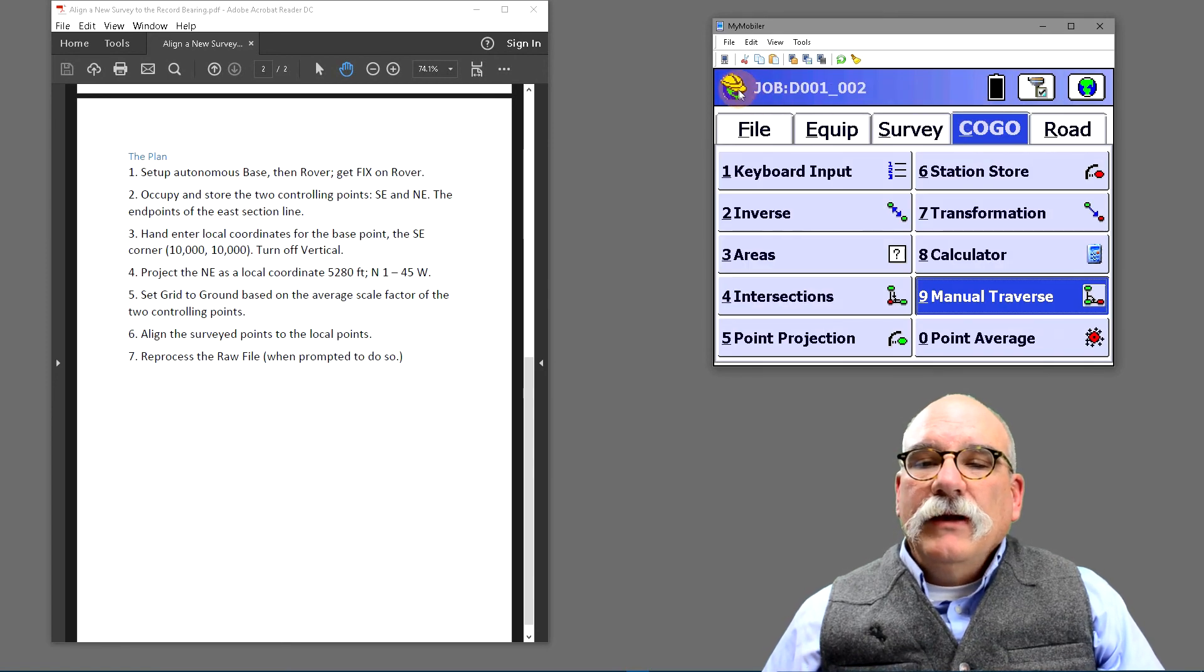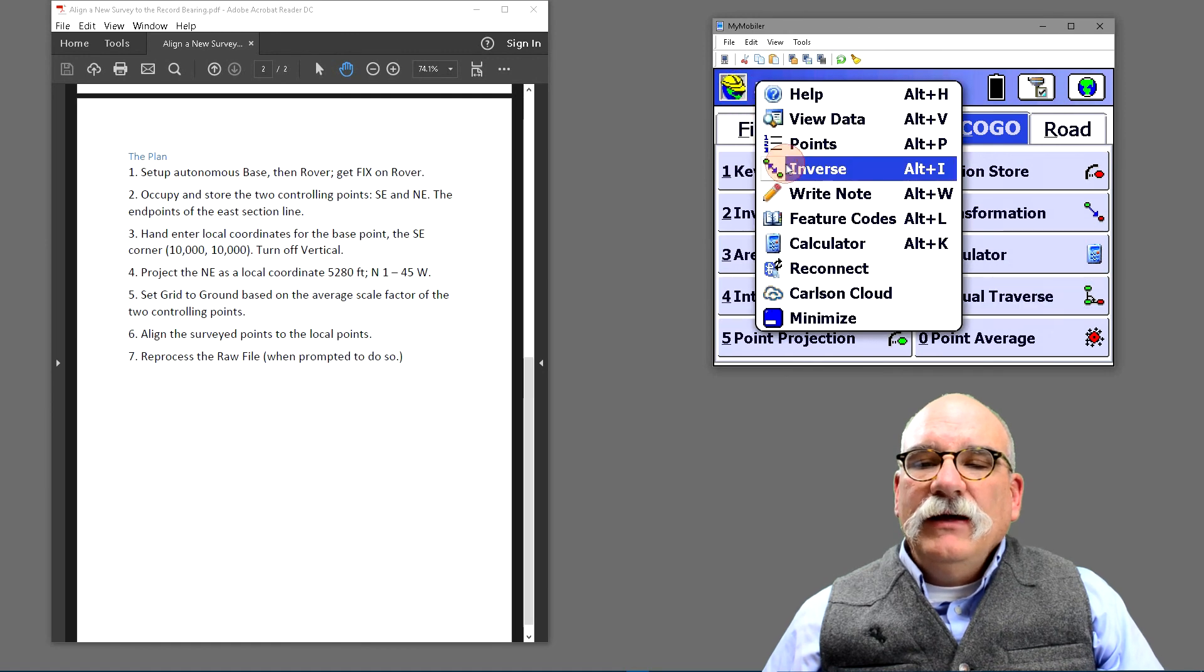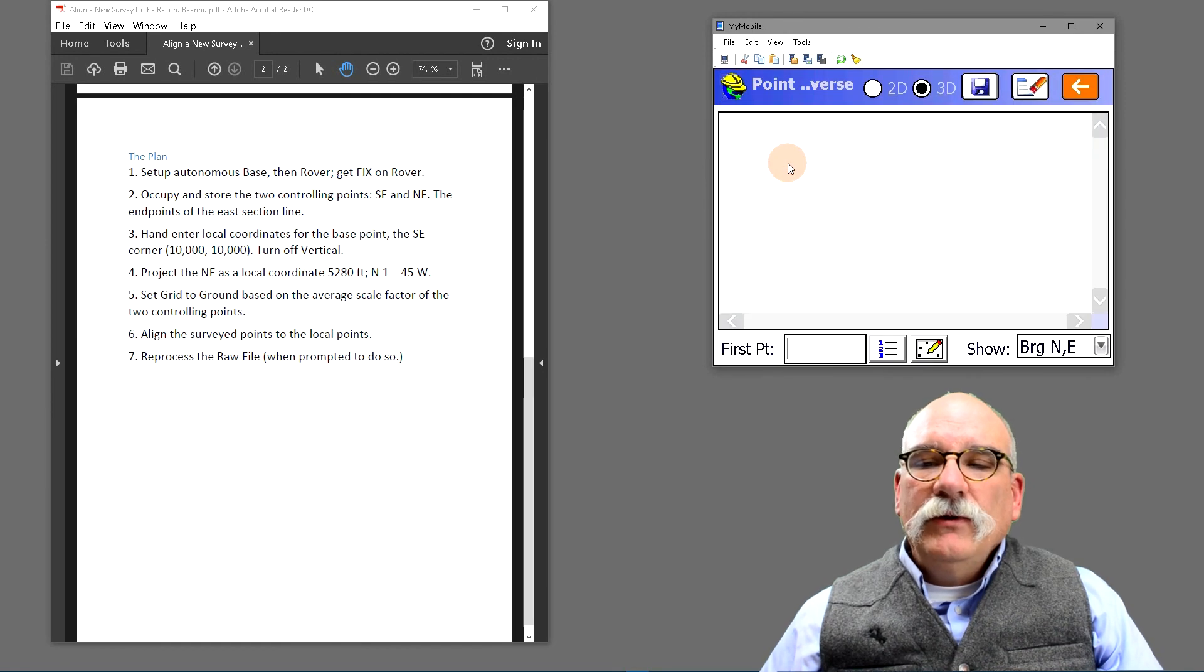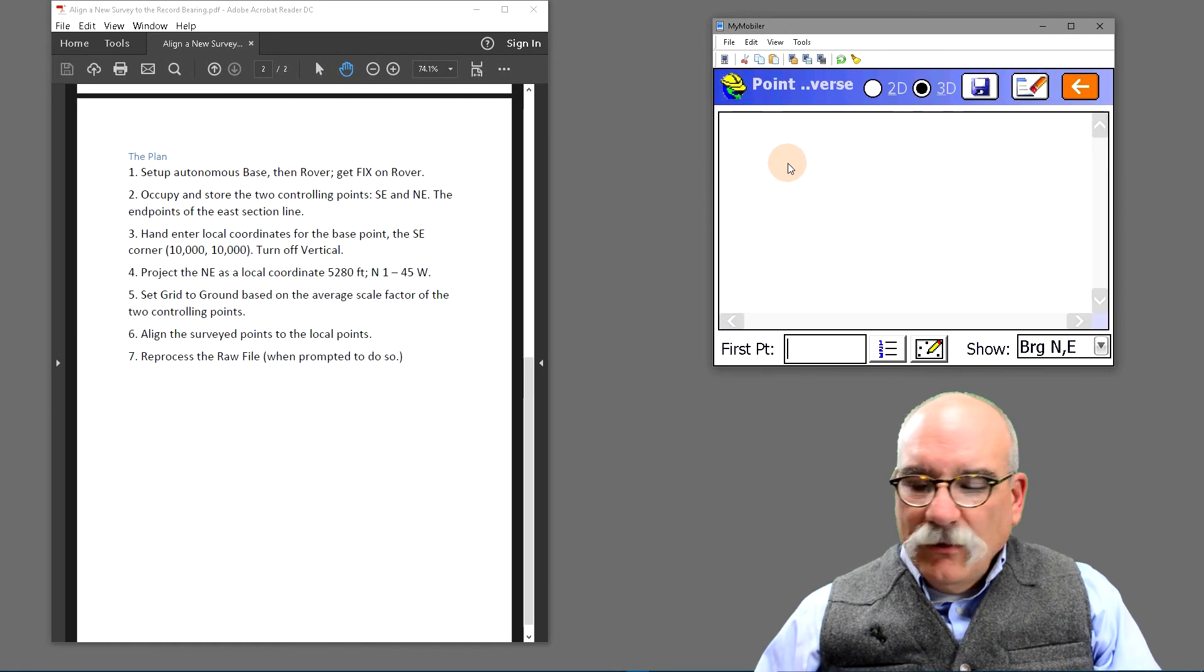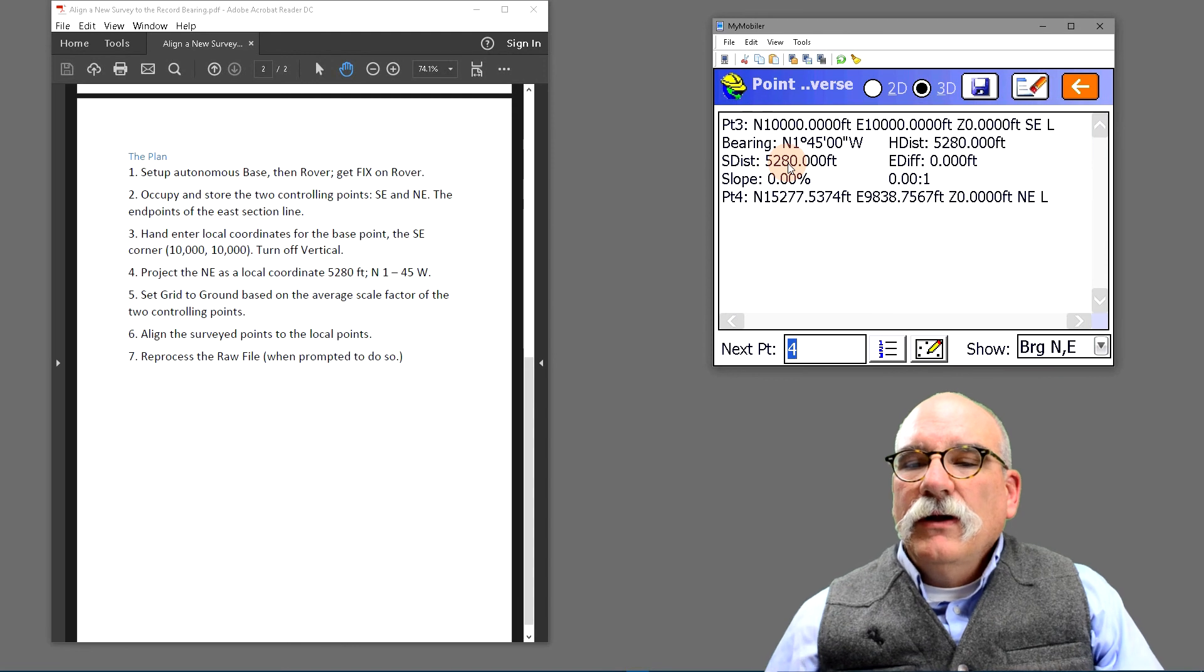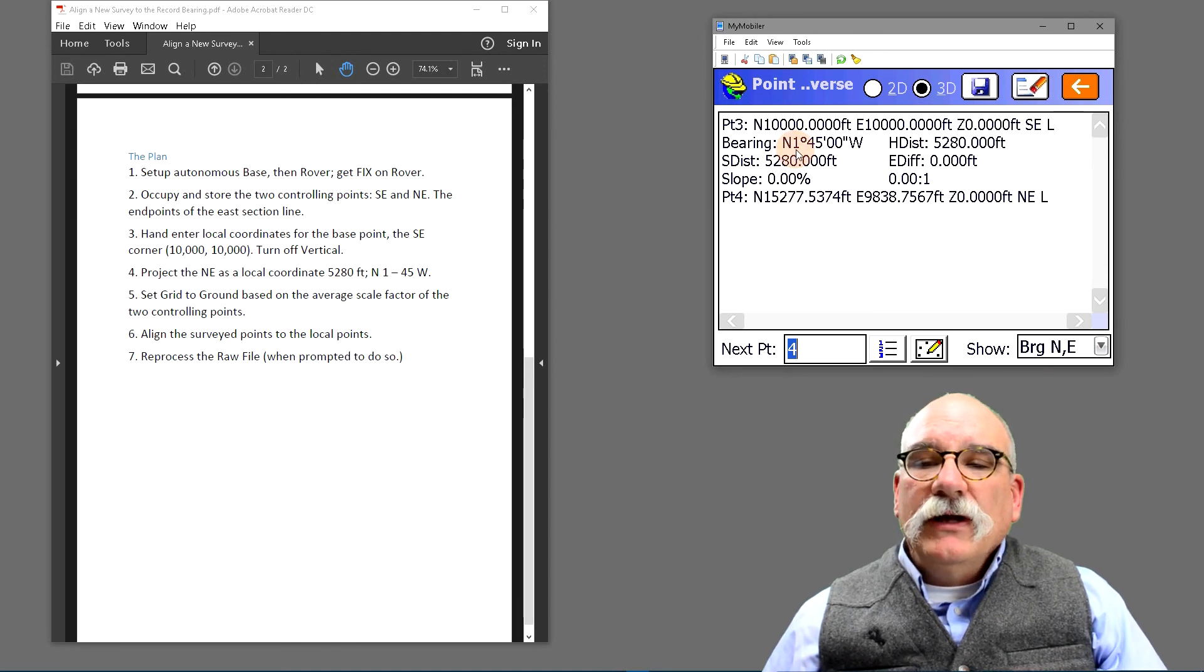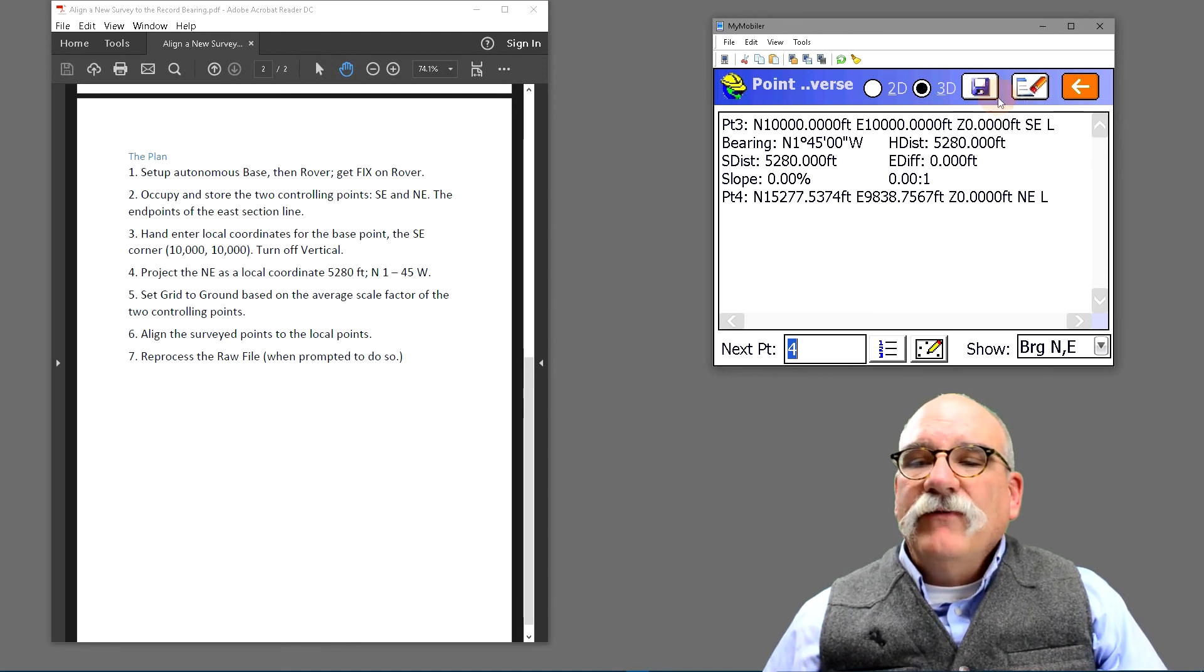Now just to make sure, if I inverse between points three and four, you'll see I'm 5280 and my bearing truly is 145.